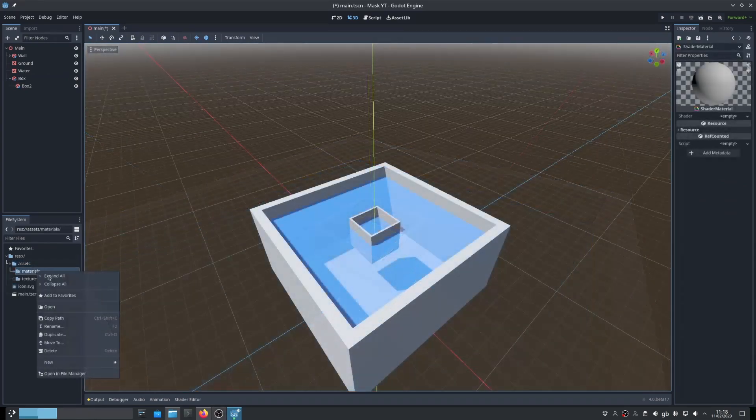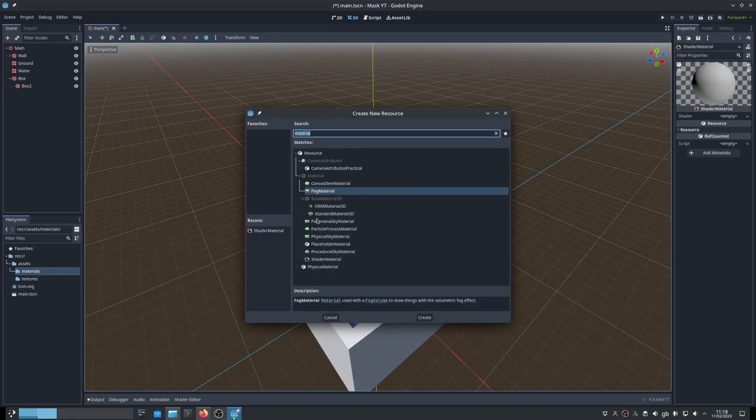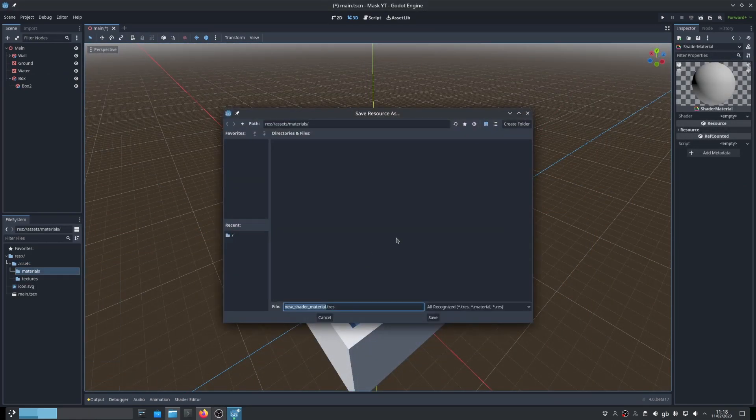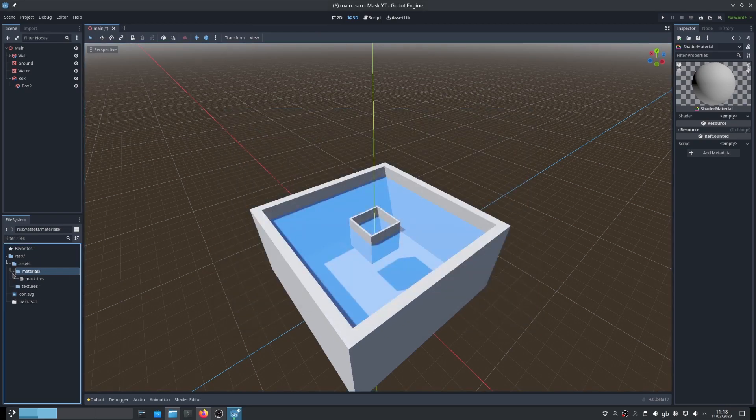Now we have a scene ready, let's create a material we can apply to meshes to turn them into masks. Start by creating a new shader material and add a shader to it.